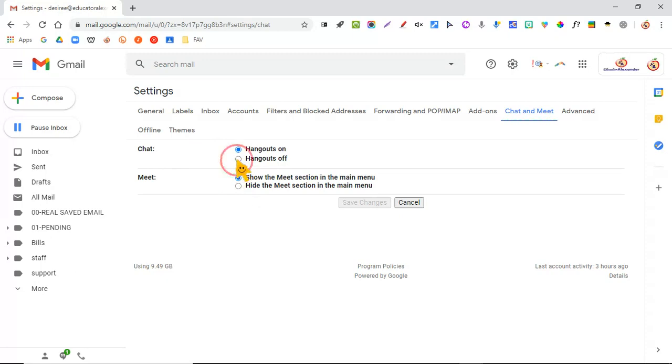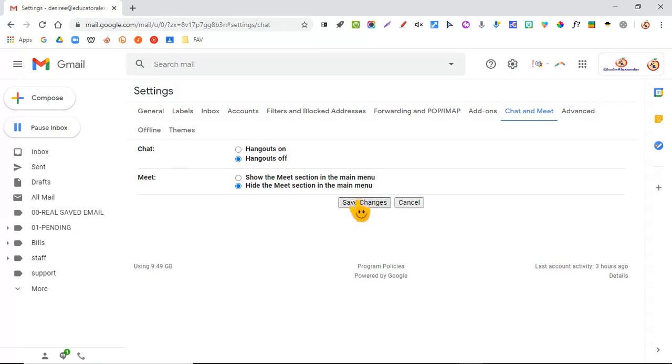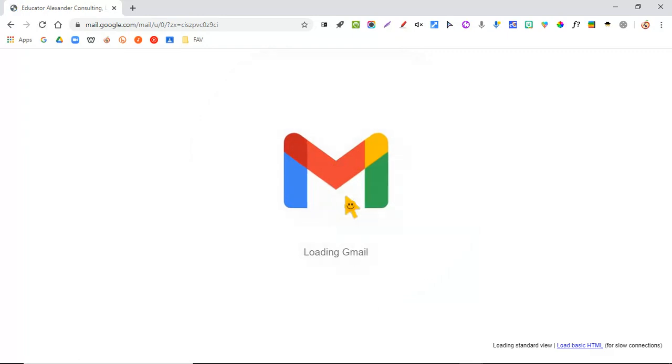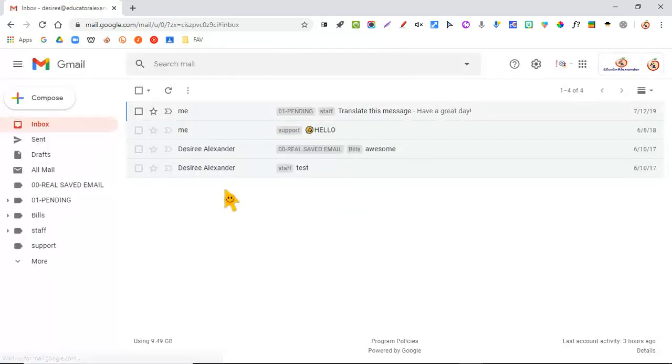I'm going to turn them both off so you can see how that looks. And you notice the little toolbar all the way down here is still there. I'm going to hit Save Changes. It's going to refresh the screen automatically for me.